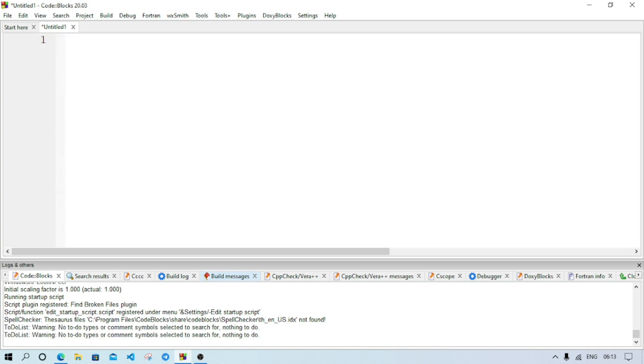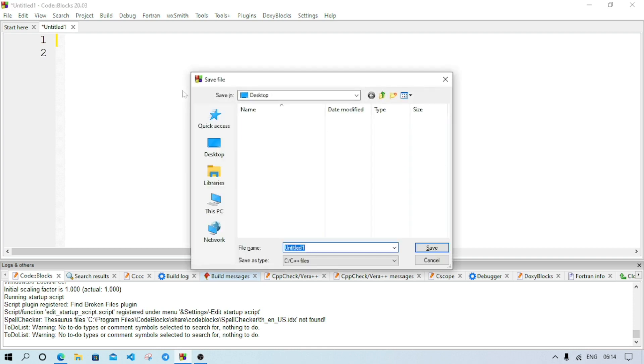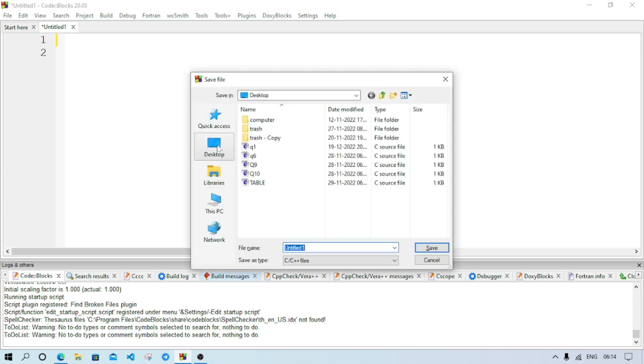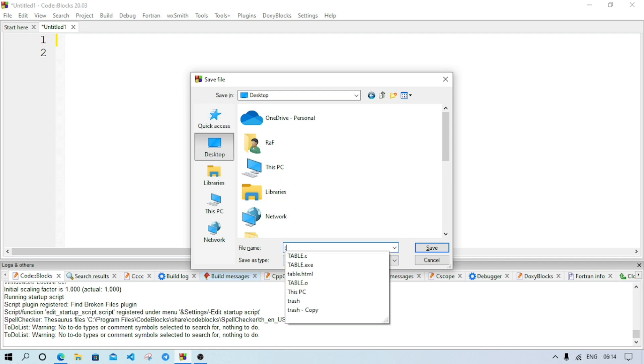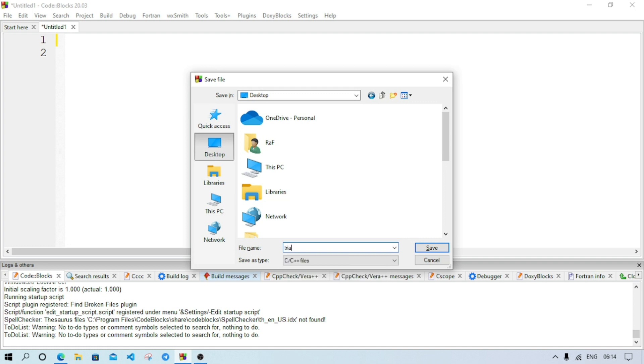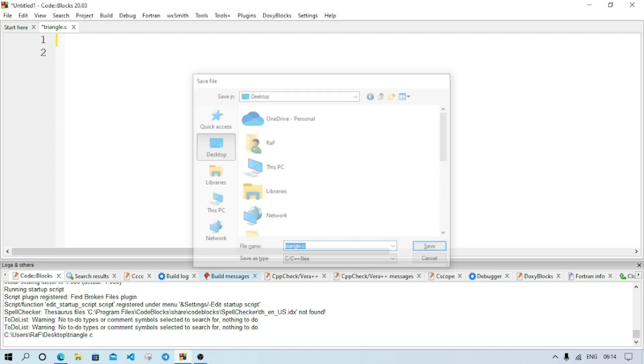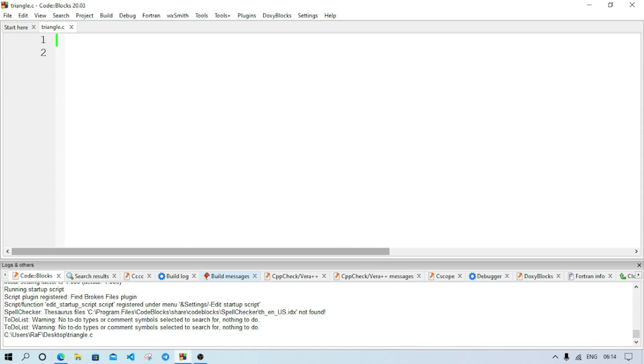After opening the new file we will save the file. For that, Control and S, and we will select our location. As area of a triangle, so I am writing triangle file name triangle.c and save it.